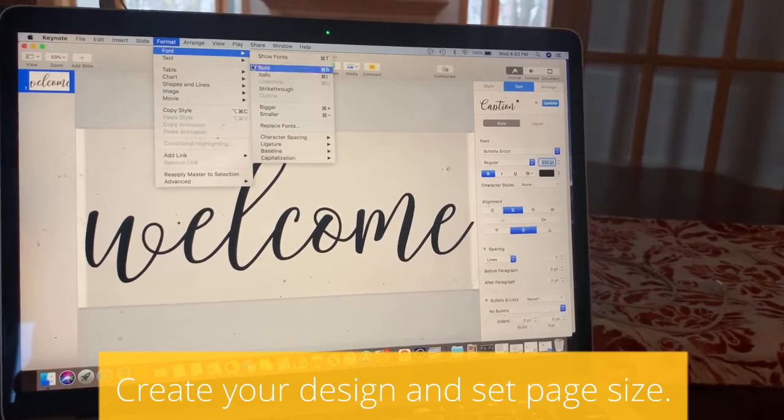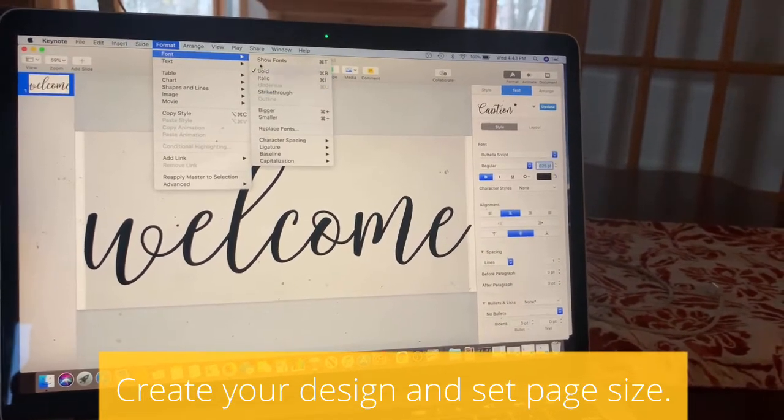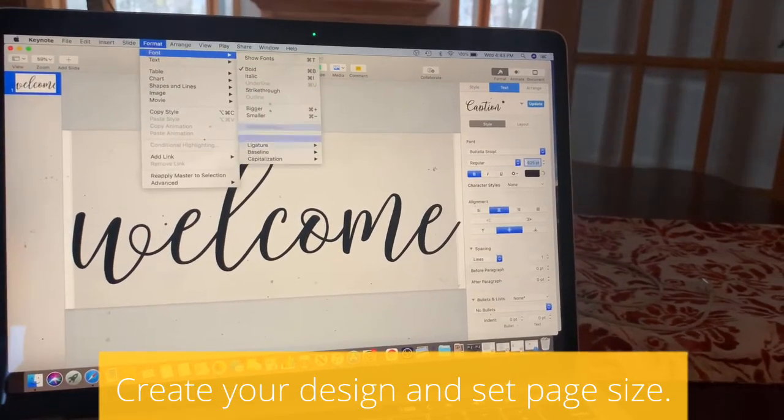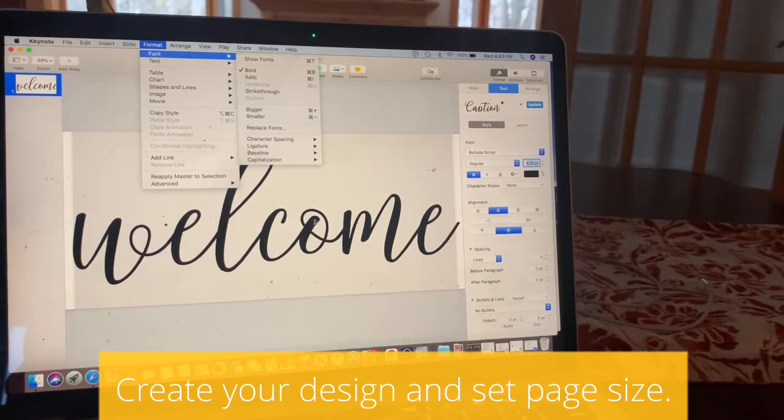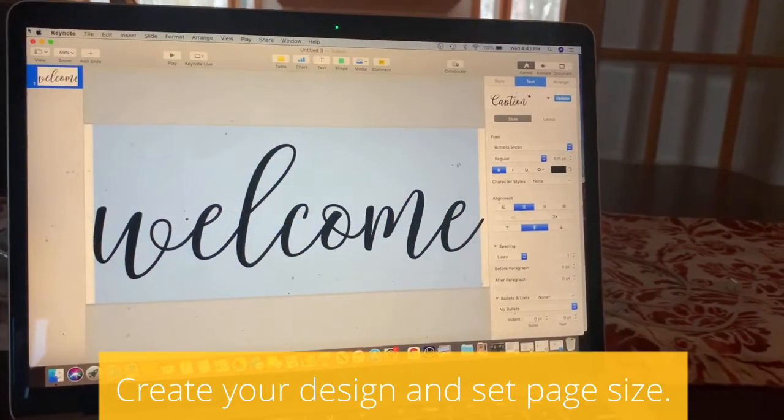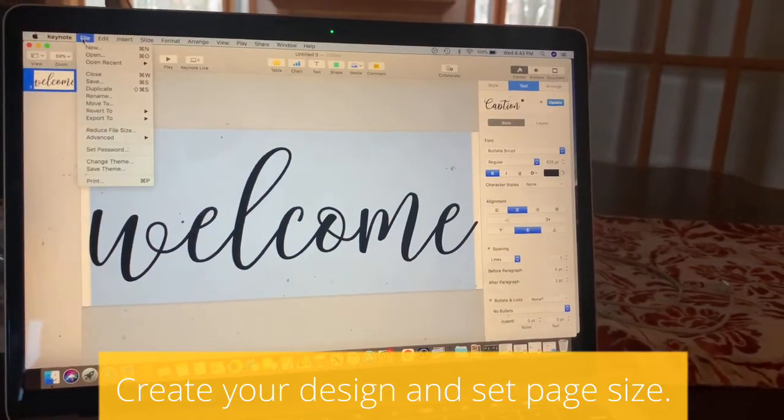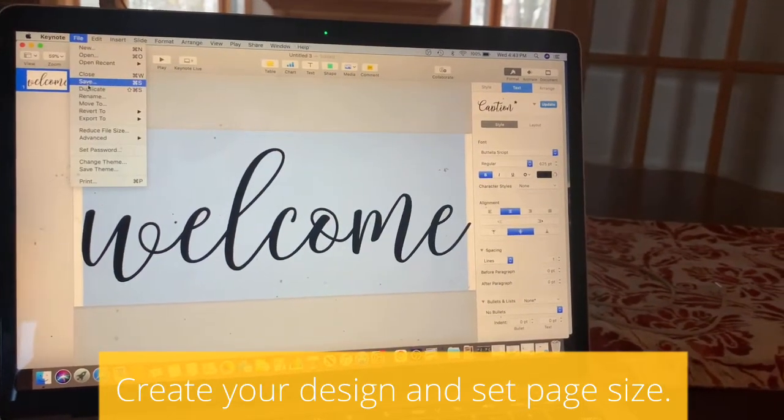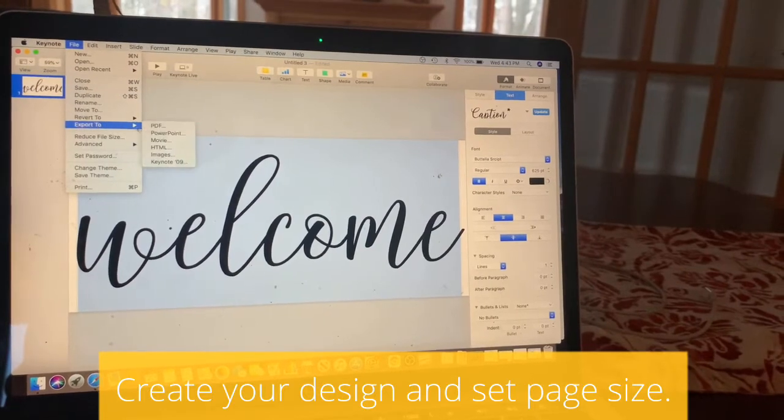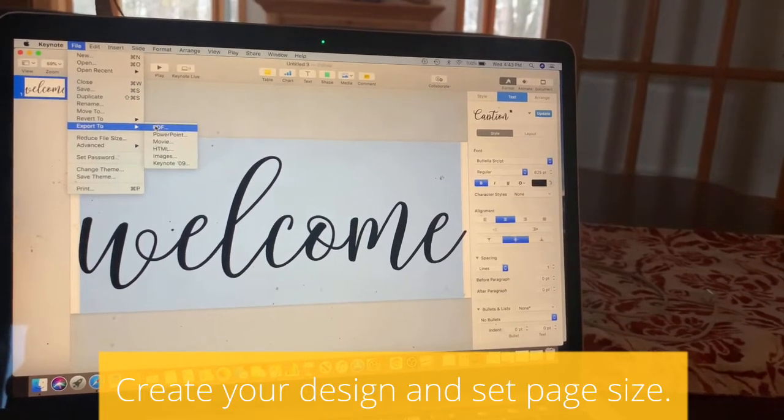If you want it to be just an outline, you can do that. I'll just leave it like this for these purposes. You're going to go to File, Export To or Save As a PDF.